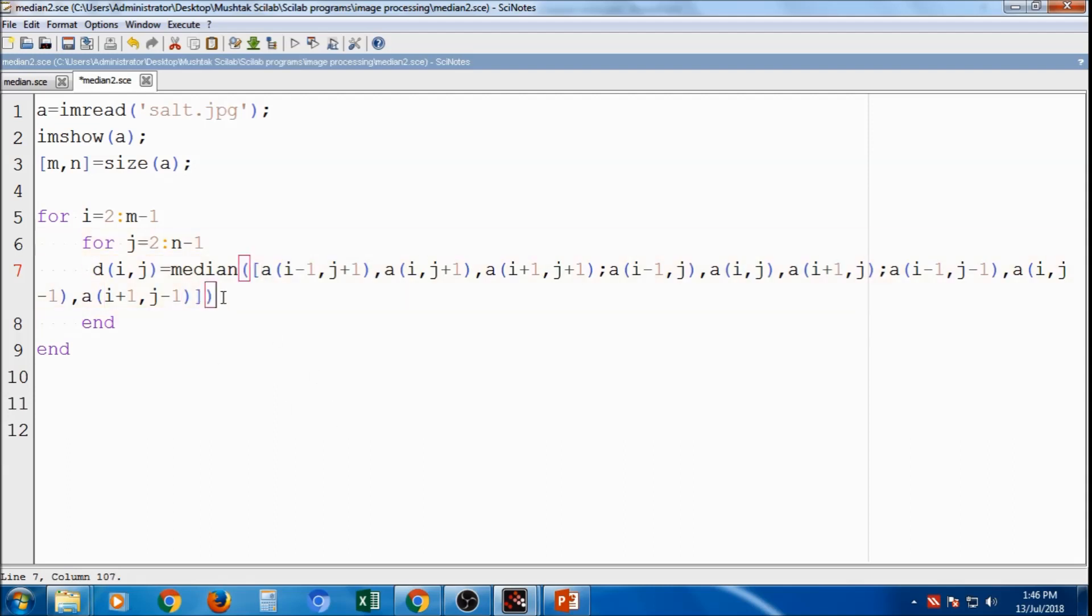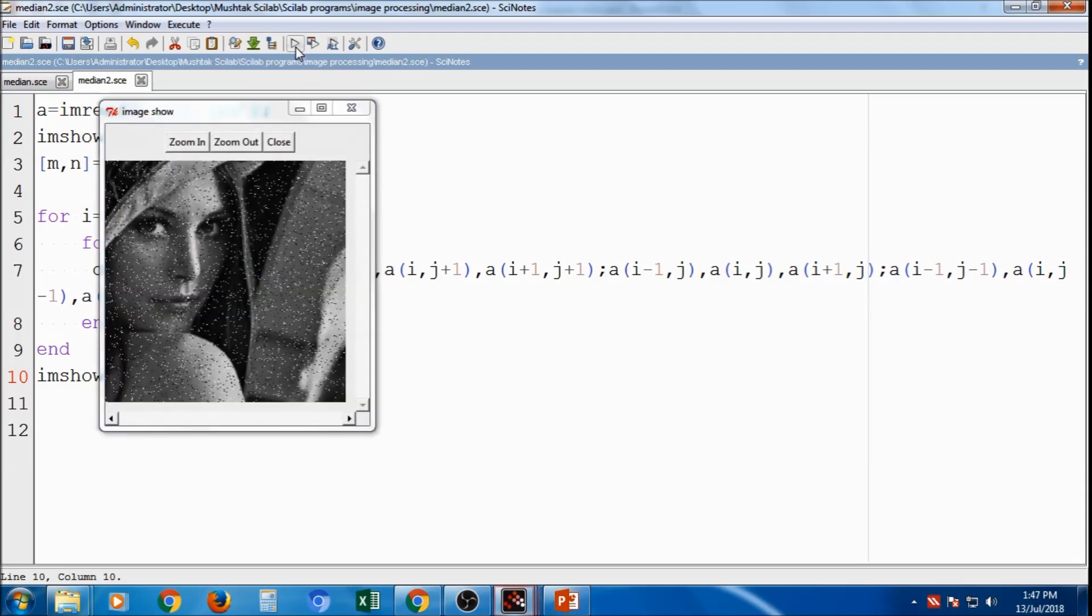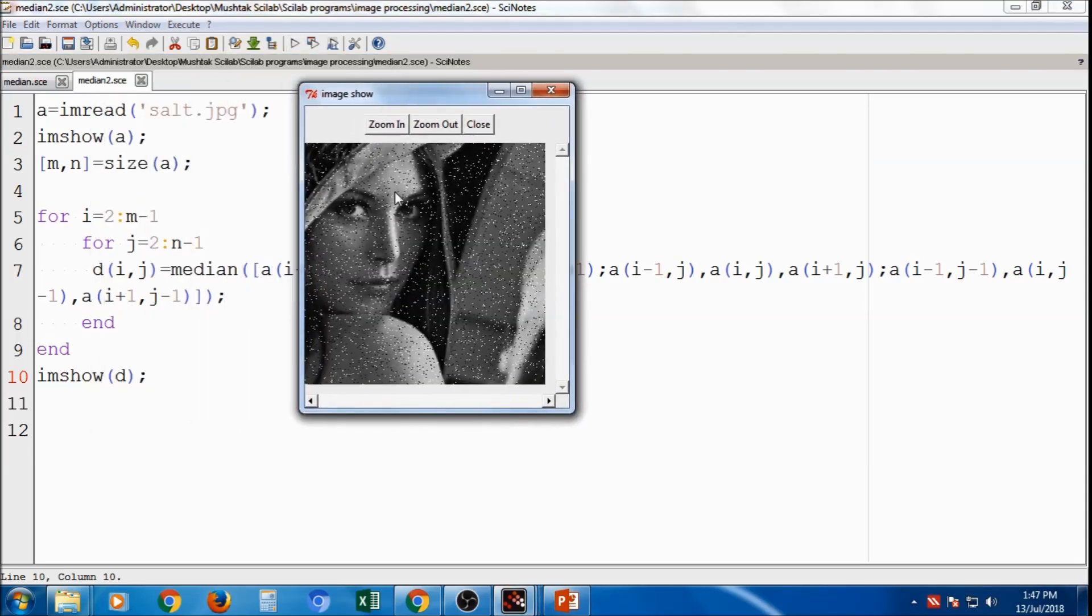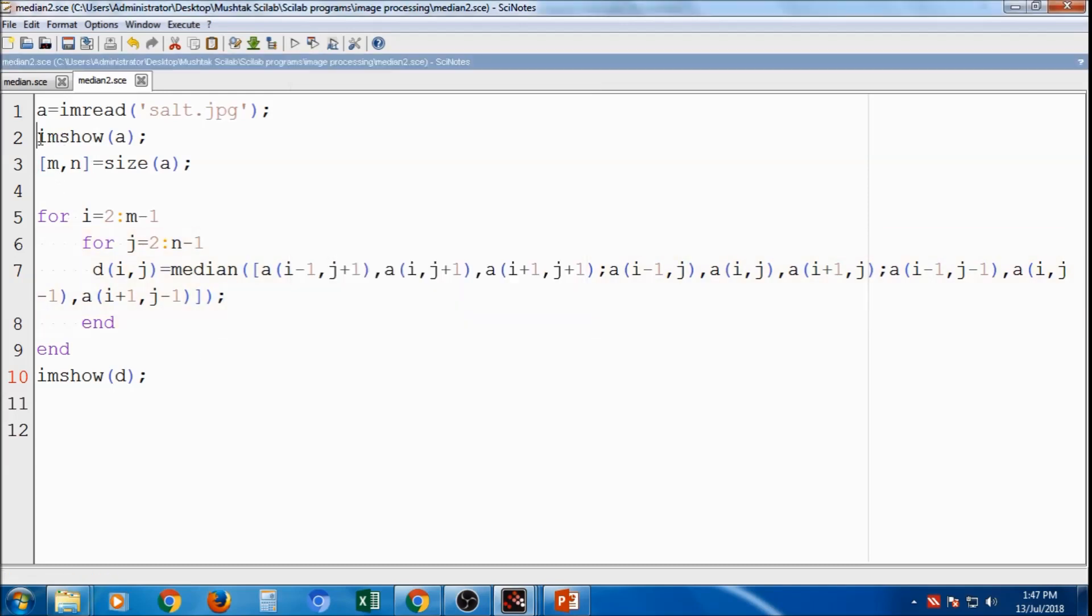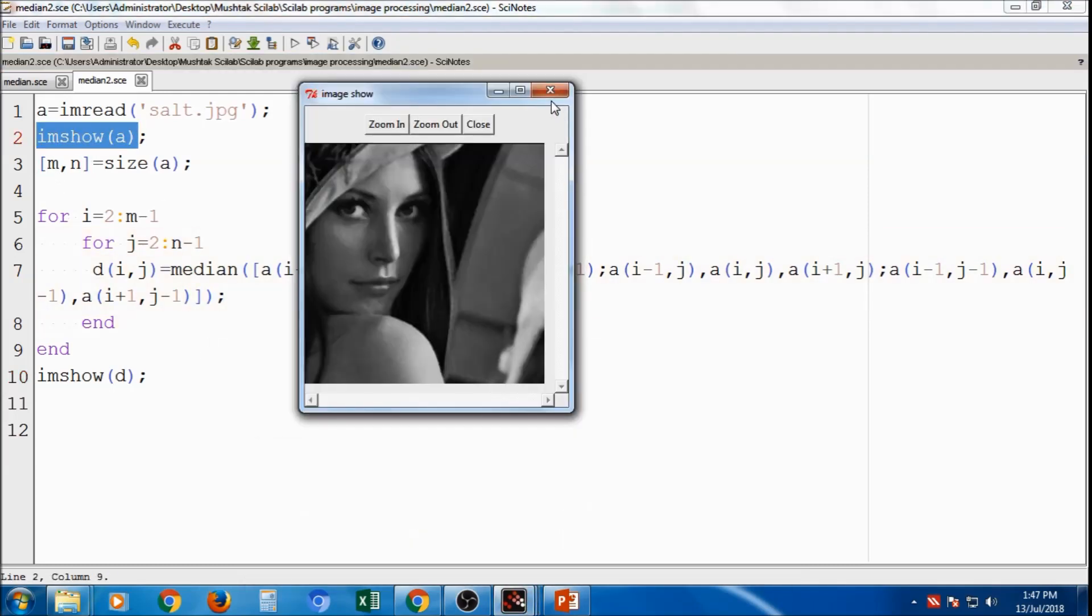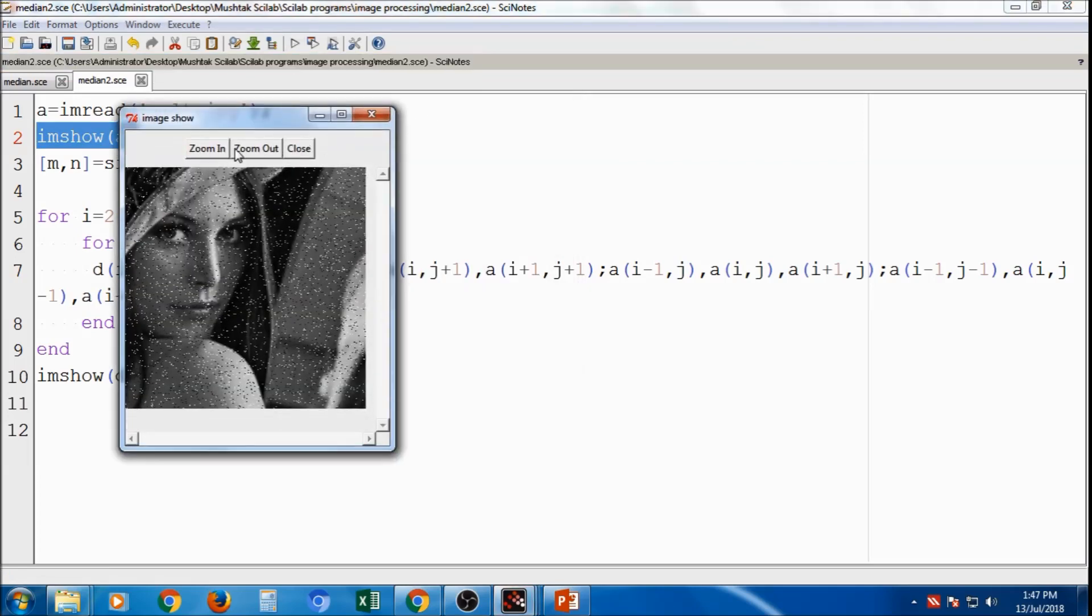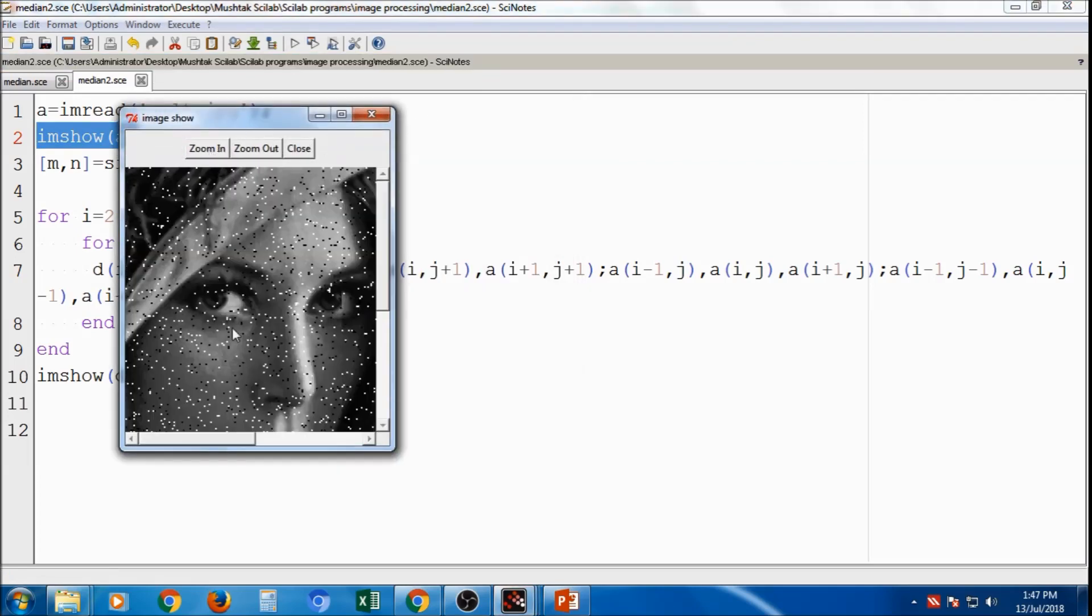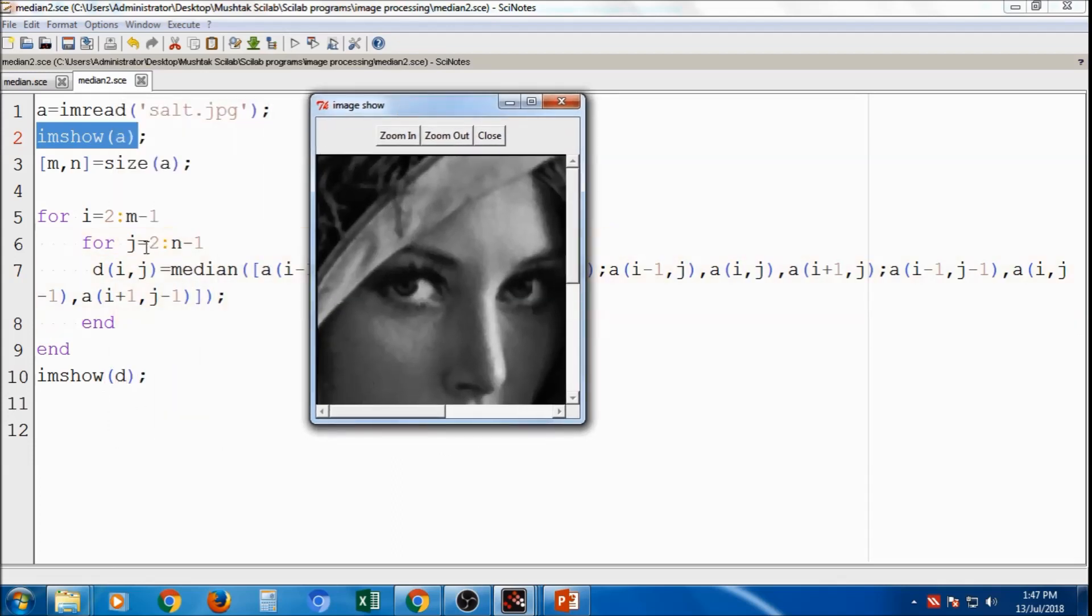I will save it. Now this d variable will have the median line of algorithm and this will be moved over the image. So finally it is imshow how to do it. I will save it and I will compile it. This is the first output and this next output, because imshow I will use twice. So that first the image will be salt and pepper and later it is the removed one. So d imshow d. So that is all about removal of noise, salt and pepper noise using median filter.